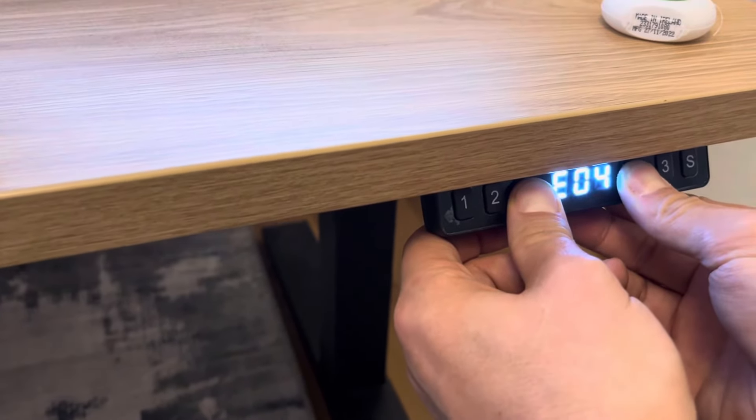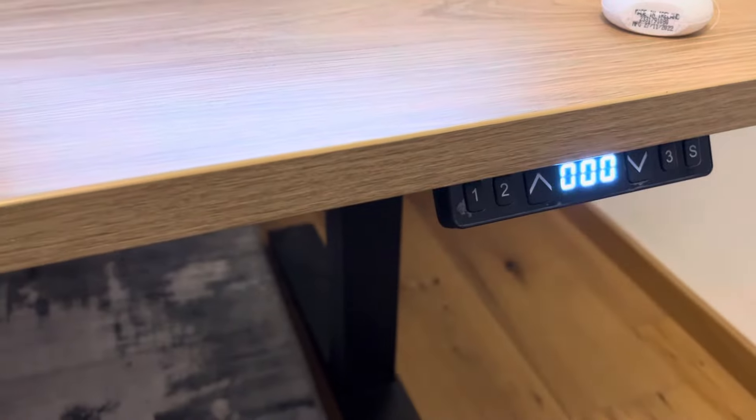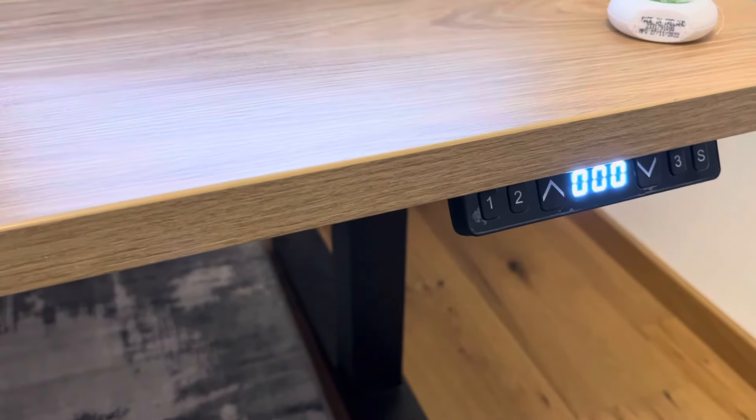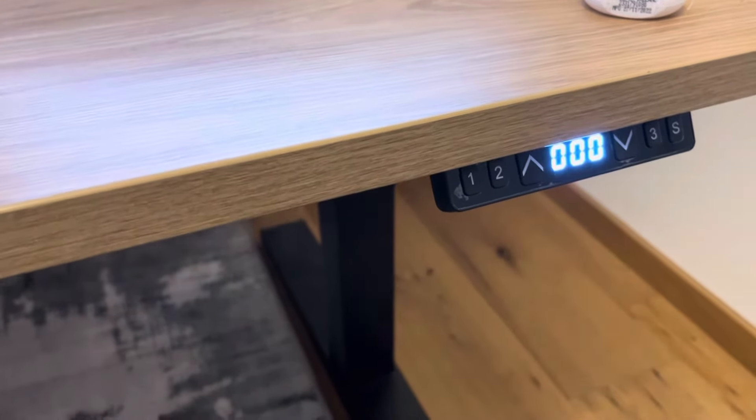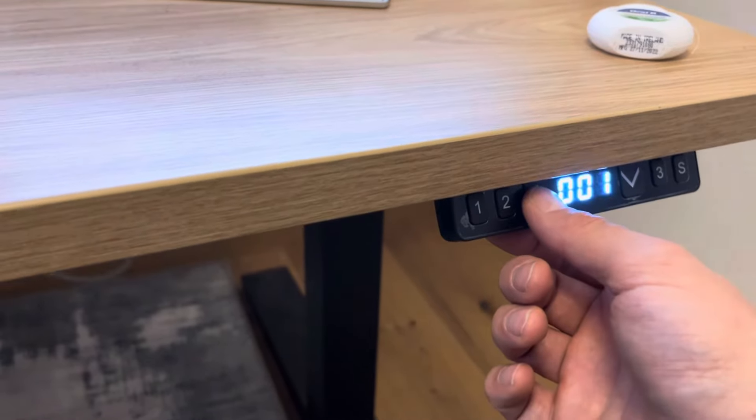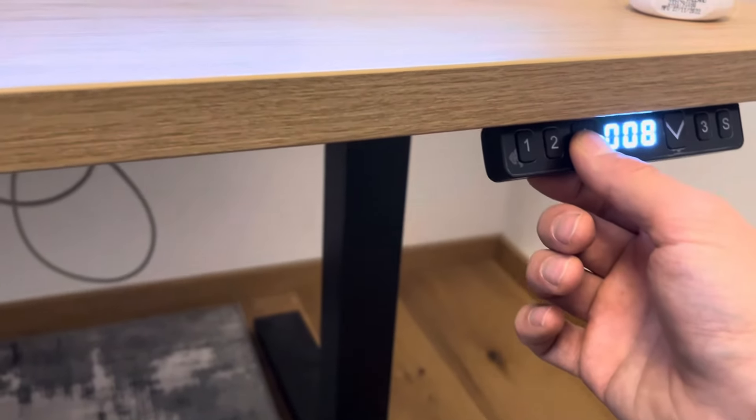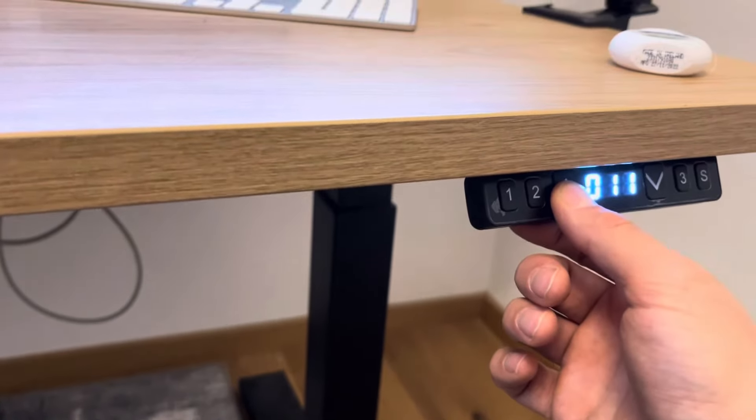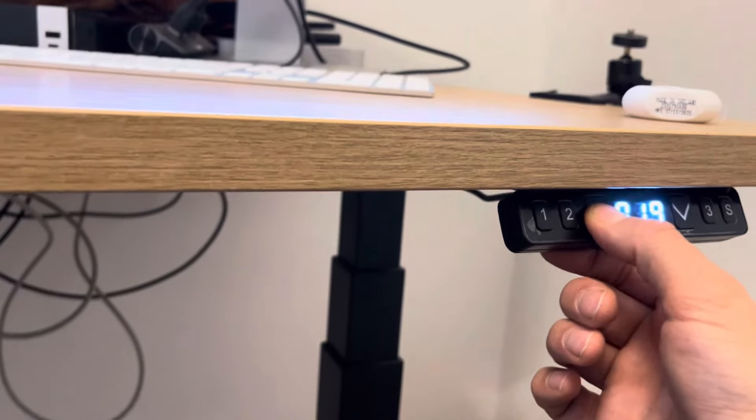Now when I let go, the fault is reset and I can reuse the table. Excellent.